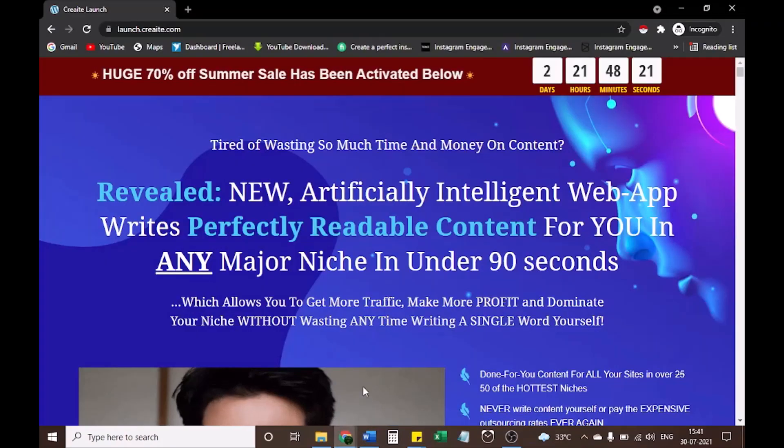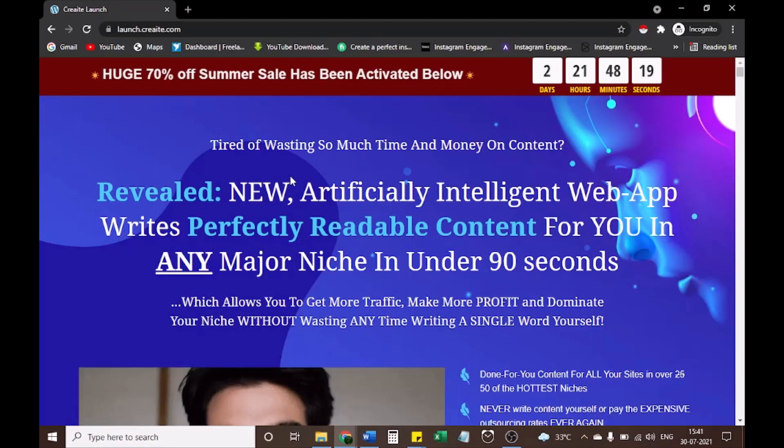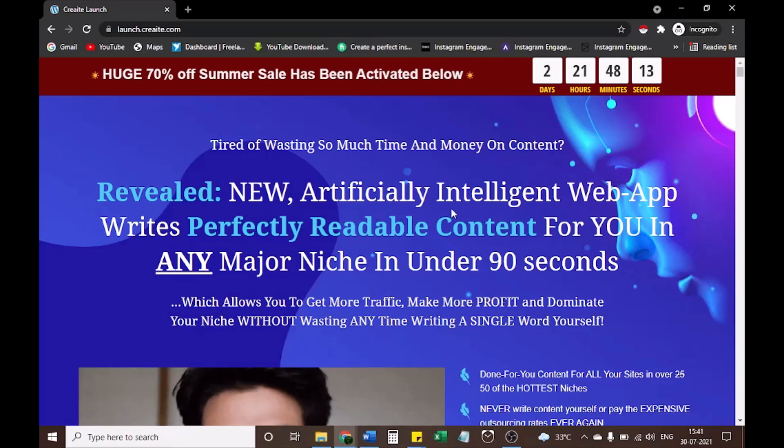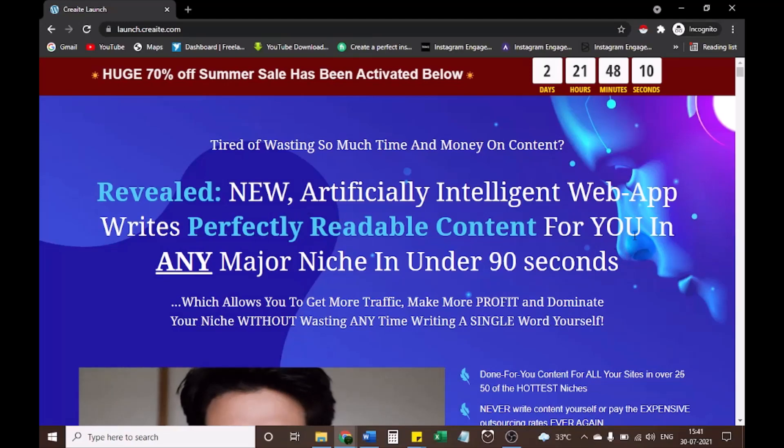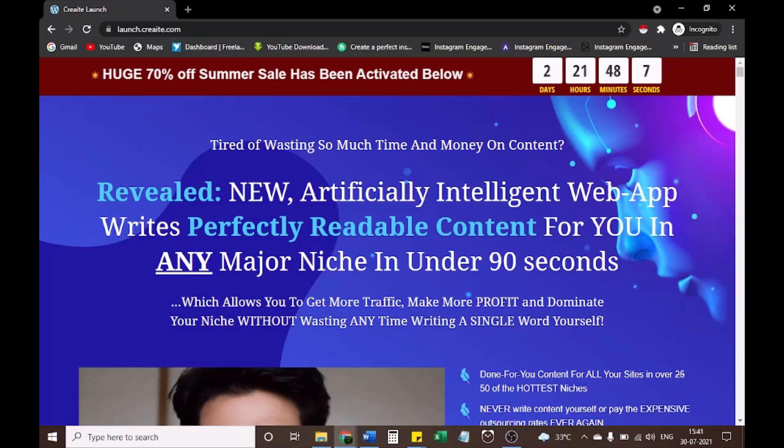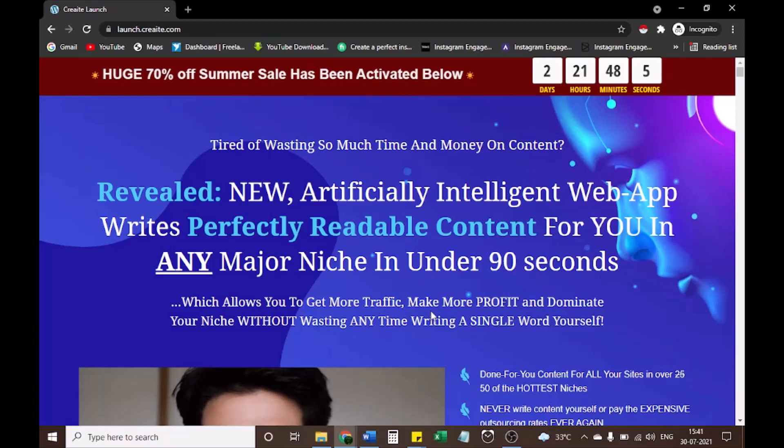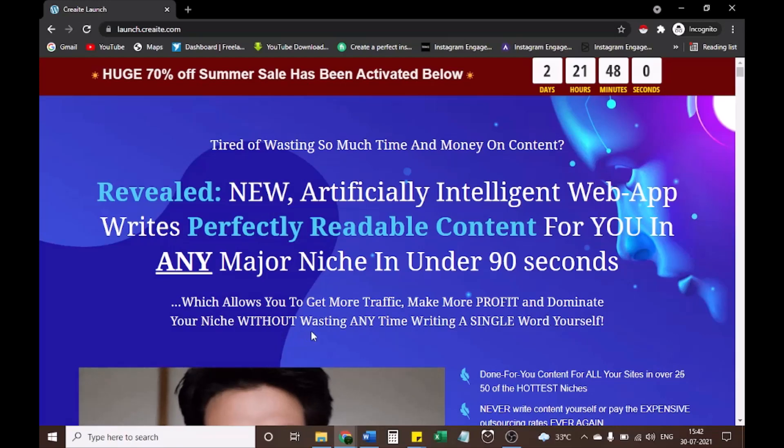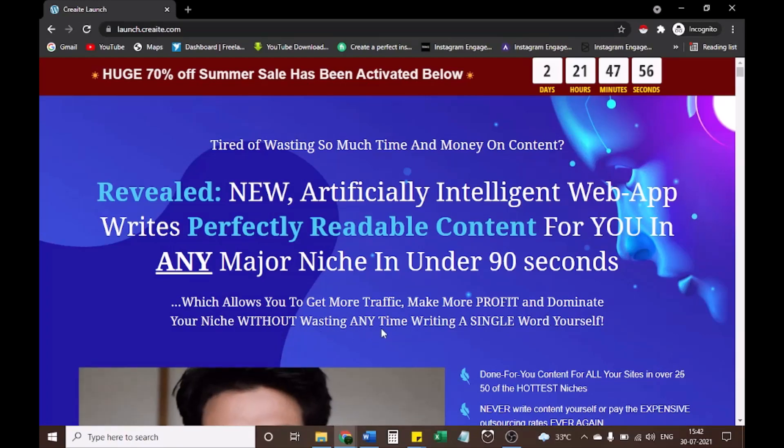Let's go to the sales page. Tired of wasting so much time and money on content? Revealed, new, artificially intelligent web app writes perfectly readable content for you in any major niche in under 90 seconds, which allows you to get more traffic, make more profit, and dominate your niche without wasting any time writing a single word yourself.